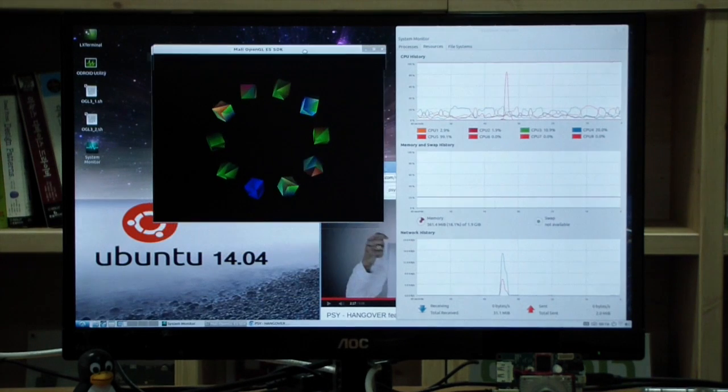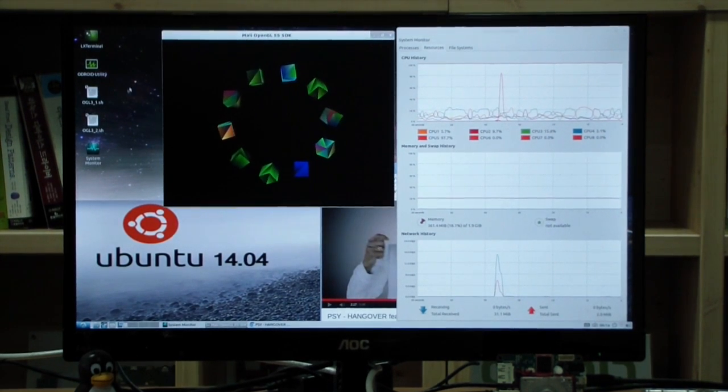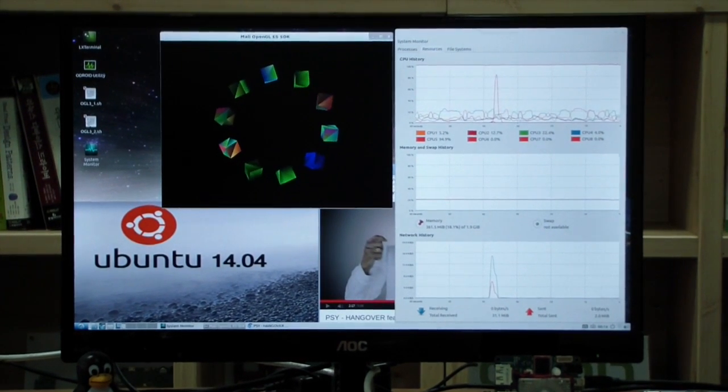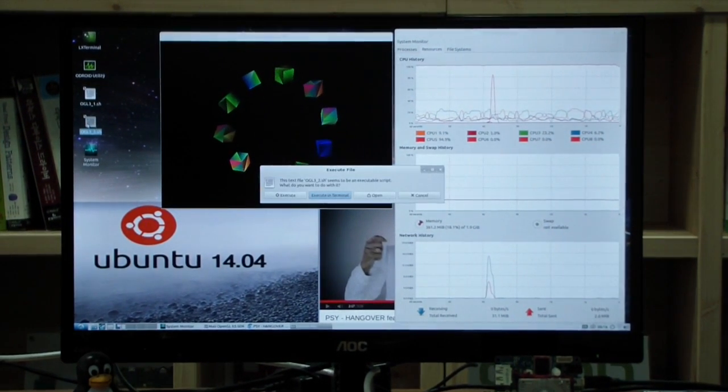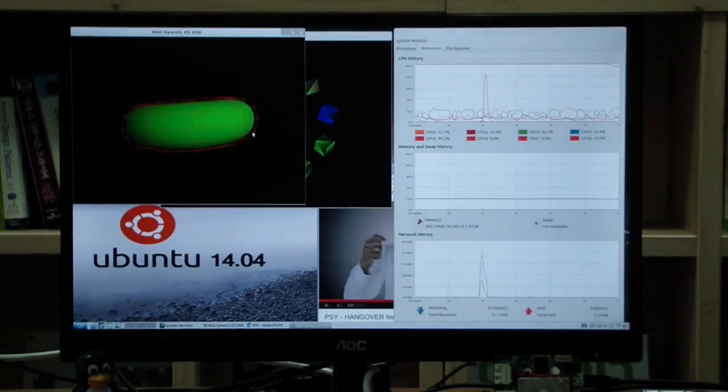It is running smooth. This is another OpenGL ES 3.0 example.